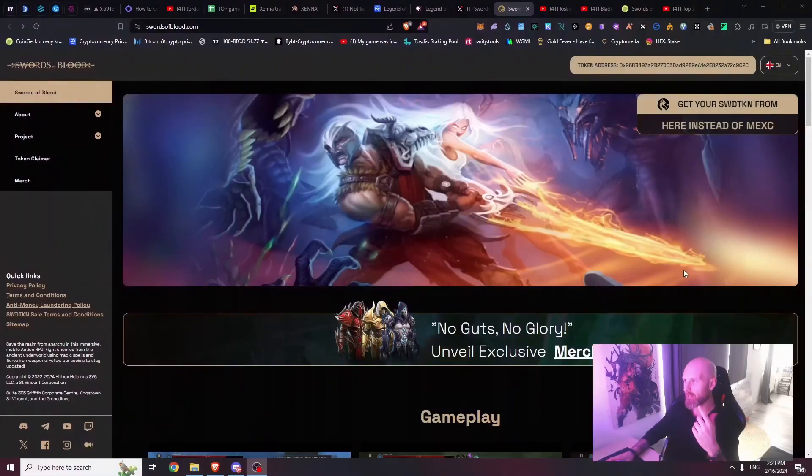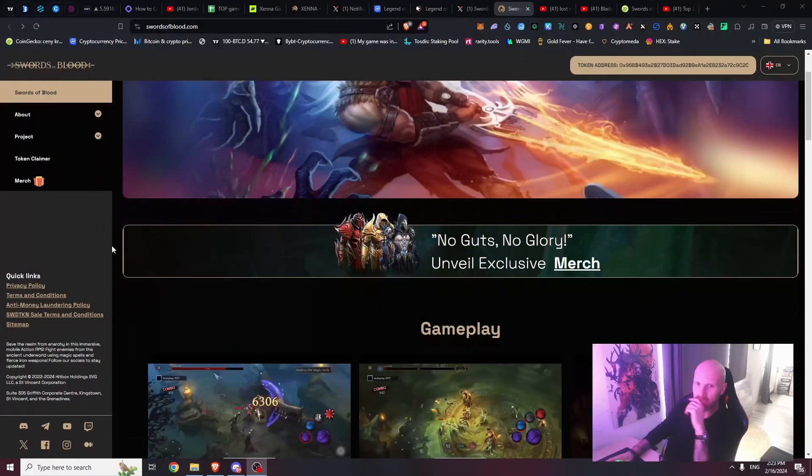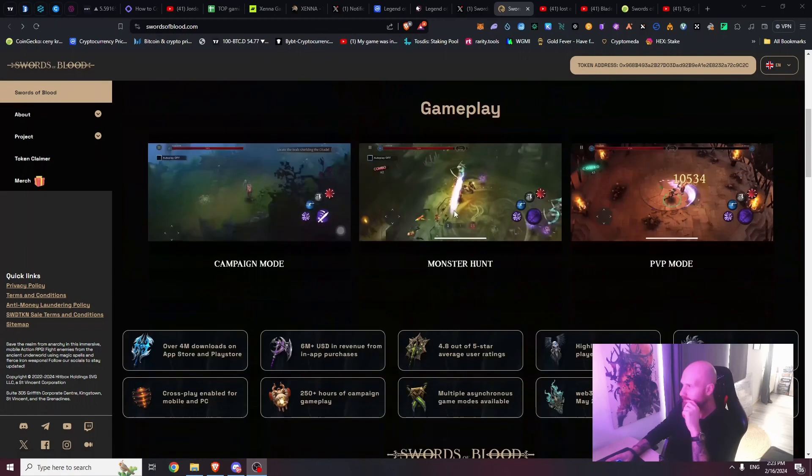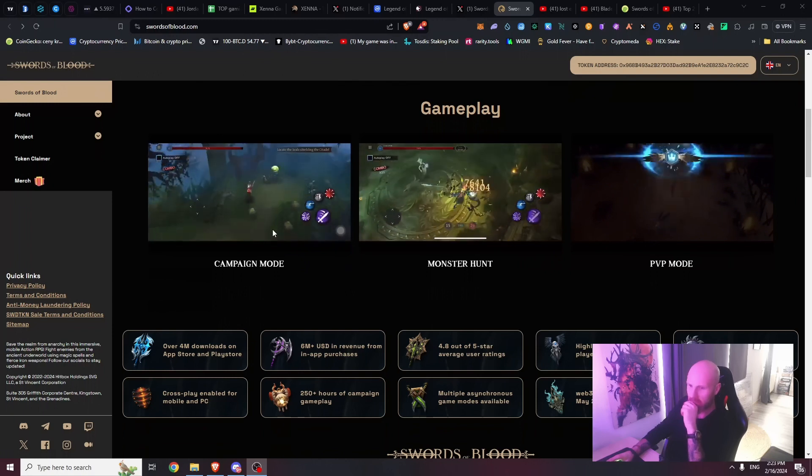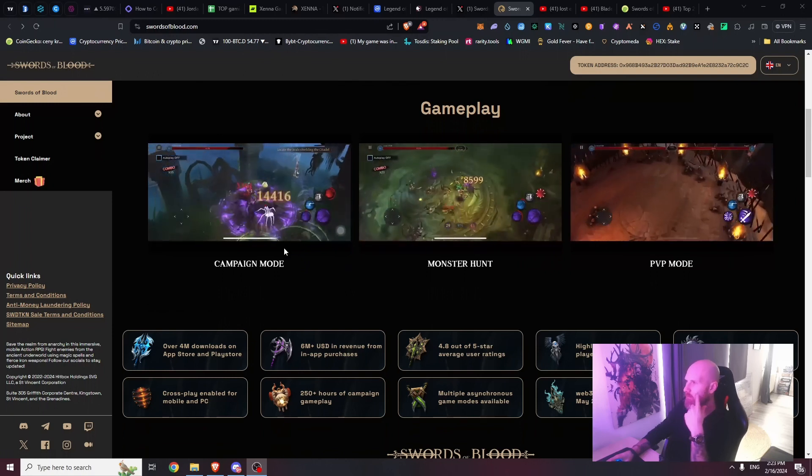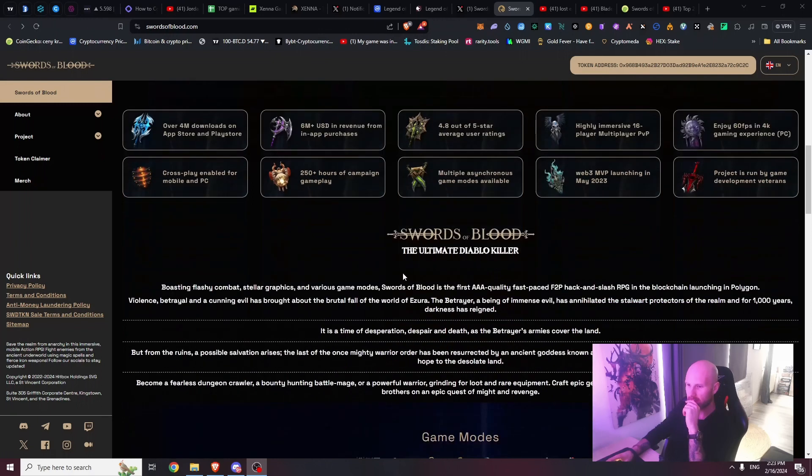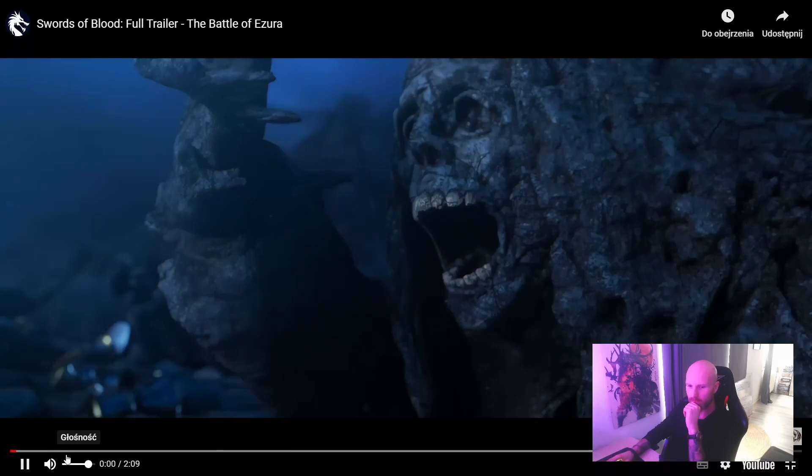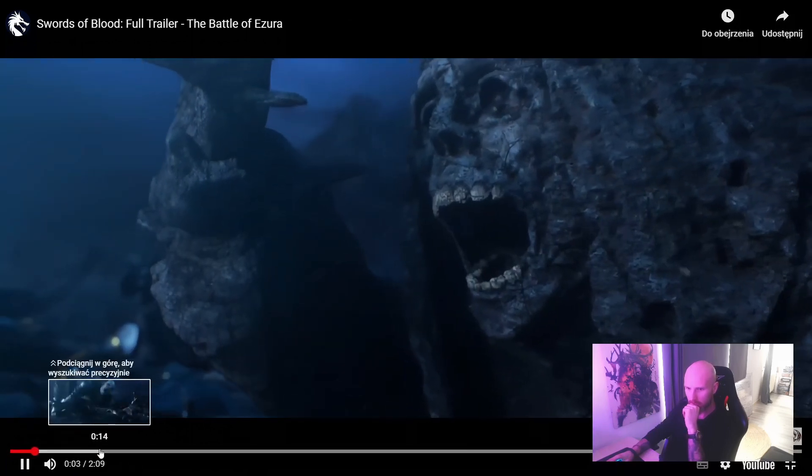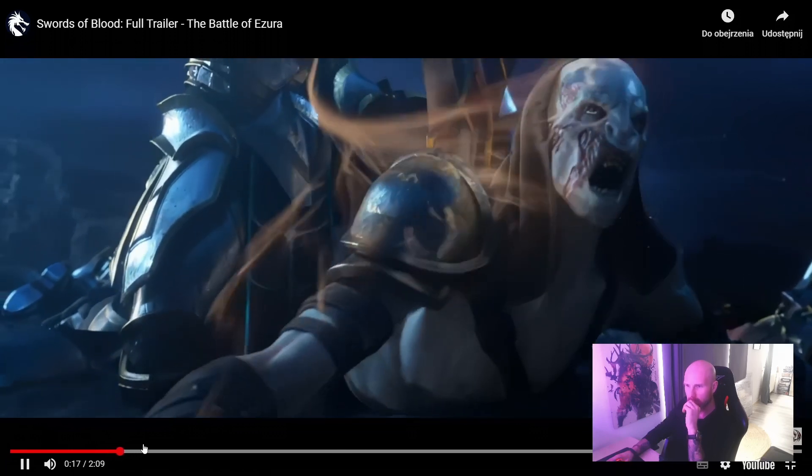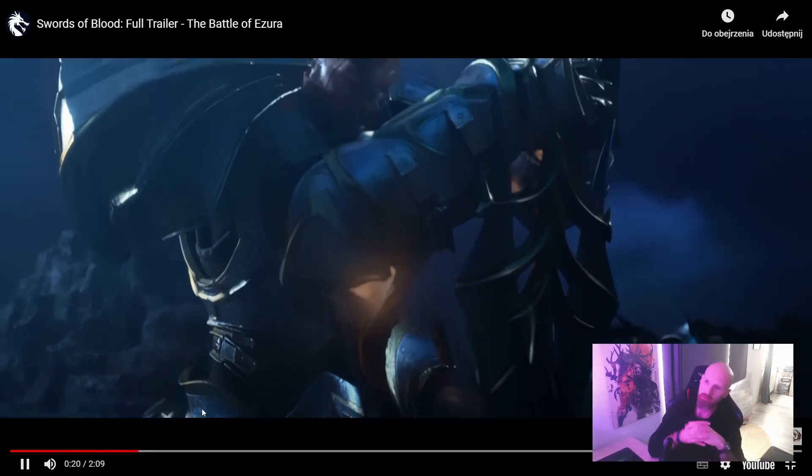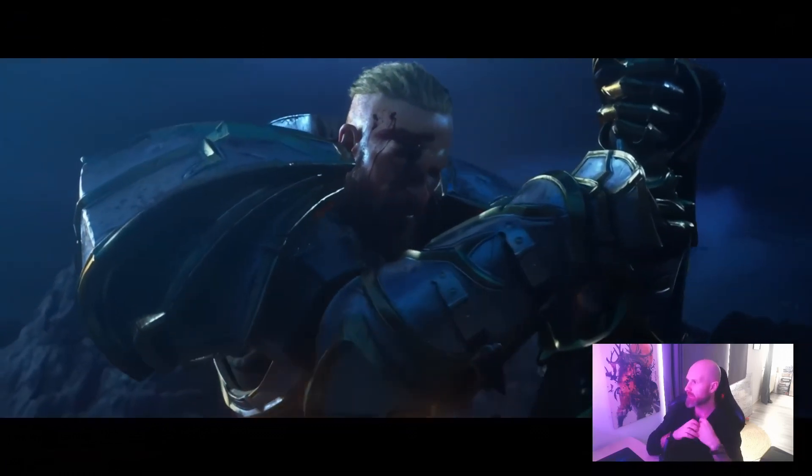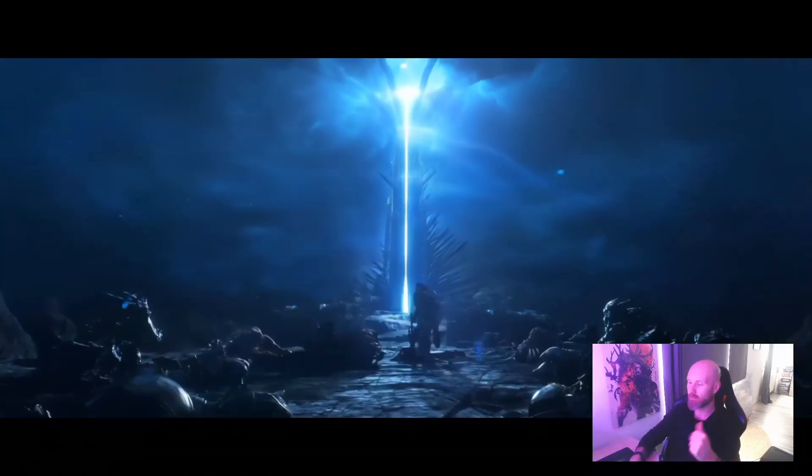Still not convinced? Let me give you another example of a game that was exactly kind of similar scam. It's so funny that it still exists and people are still trying to get wrecked. This game is called Swords of Blood. If you look at the website, it's looking goddamn good - hack and slash. They have Discord, everything. During the bear market I saw this game.